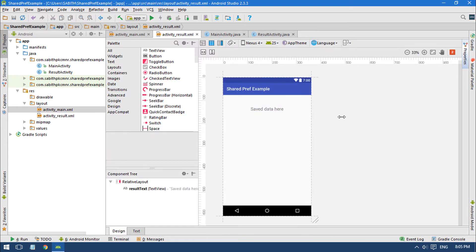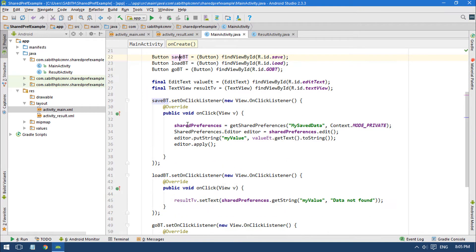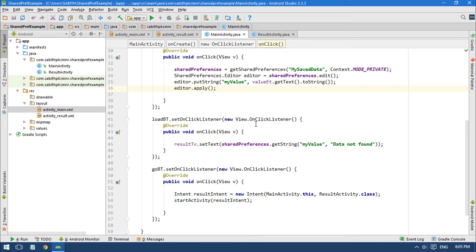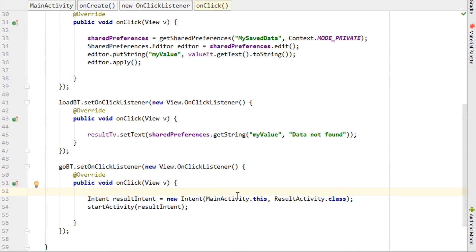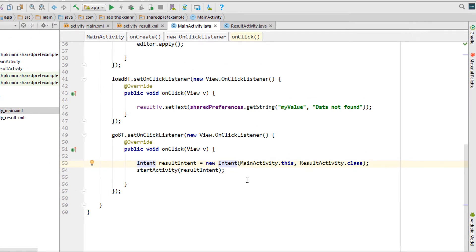In the MainActivity, from the last tutorial we already have the buttons, EditText, and the code for SharedPreferences. Right now I have added a button — the 'Go' button — that will navigate from MainActivity to ResultActivity. MainActivity is my first activity and ResultActivity is my second activity, which will show the result, the data from SharedPreferences. I simply added an Intent to go from one activity to another. We already discussed Intents in previous tutorials — if you missed it, press the 'i' on the top right corner.